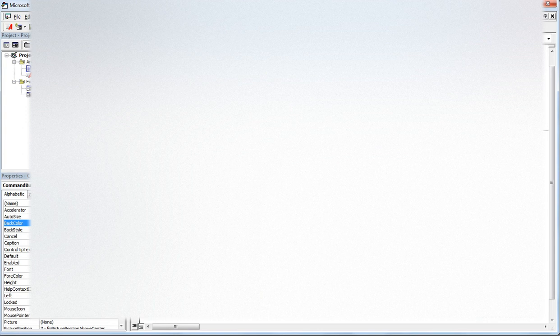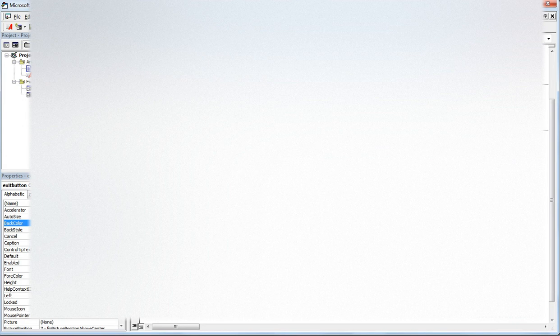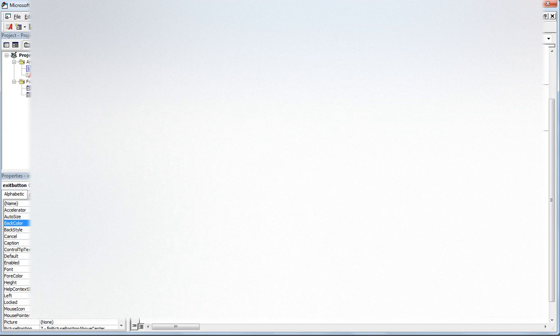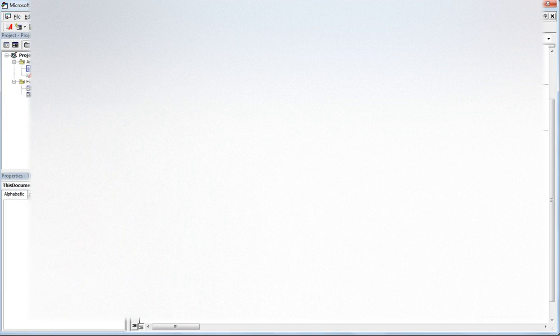By doing this, 'this document dot model dot go' forces the simulation to run. The exit button will use user form dot hide, and this document model end to stop the simulation.